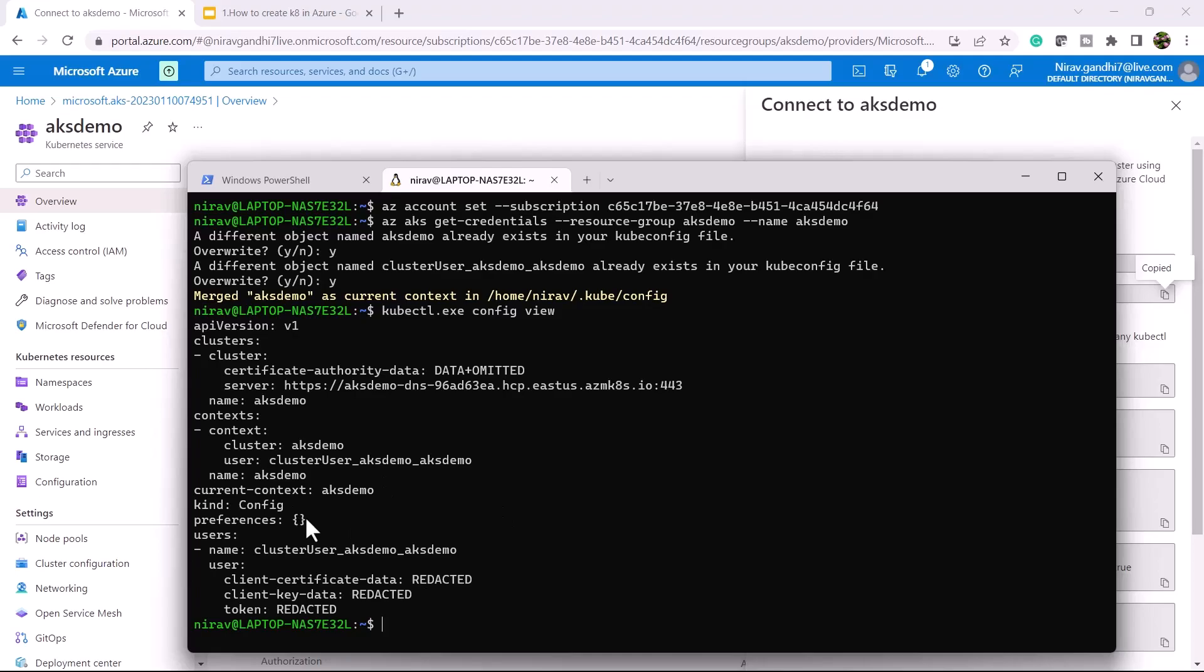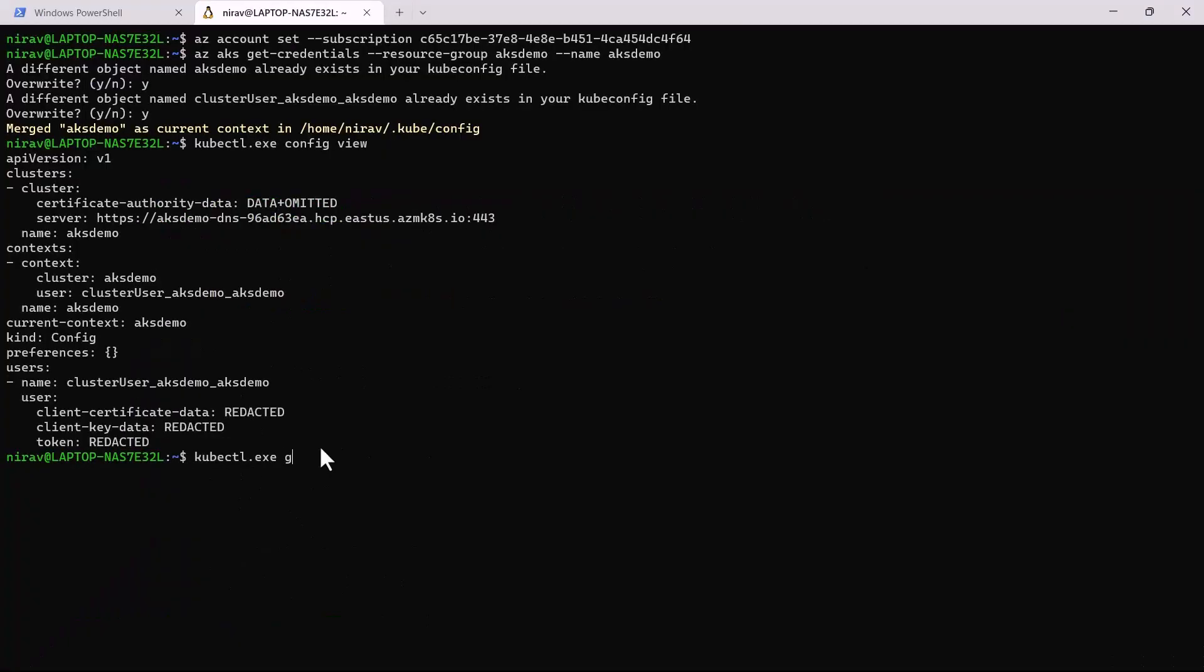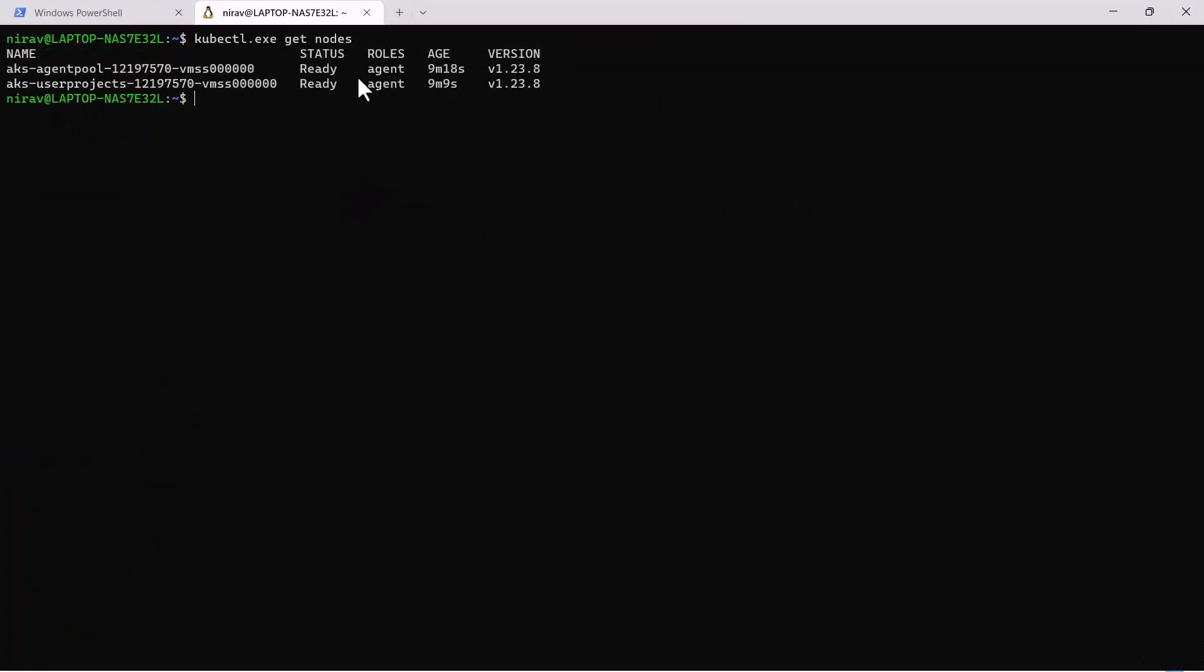Now let's quickly check with kubectl get nodes. We have created two nodes. The first is the agent pool or system node pool created by AKS by default, and the second is the user project that we created during the demo.